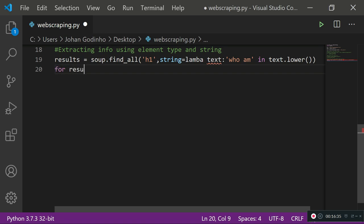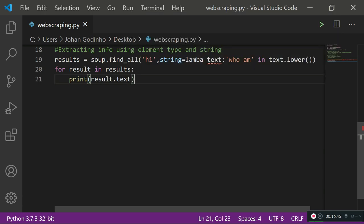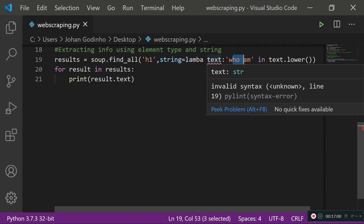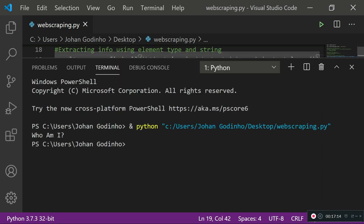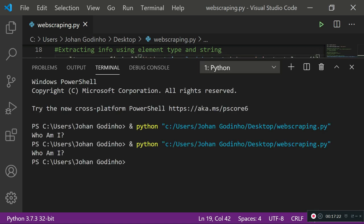There's a spelling error — I've misspelled `lambda`. After fixing that and running it, as you can see it returns 'Who Am I' — it's returning the element that matches the keyword. The results only include strings containing 'who am', which in my case is just that one heading.